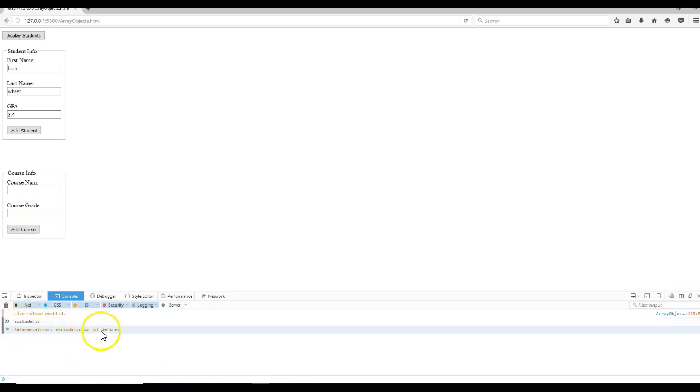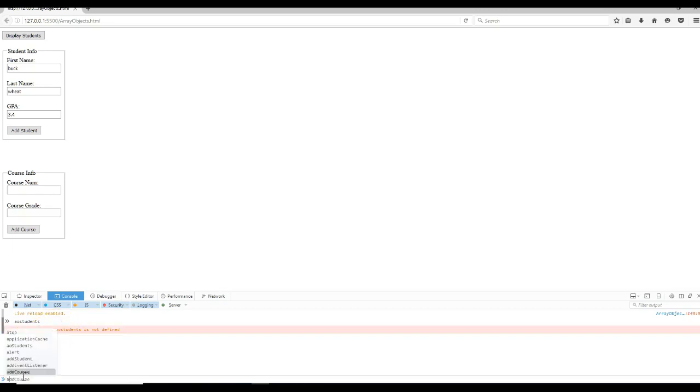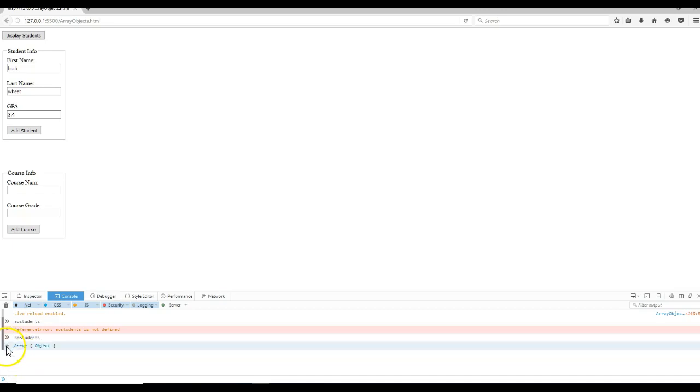Let me show you that real fast. Right here, we created a global variable called AO Students, and we said it was an empty array. So if I type that in, it says AO Students is not defined. But of course, I typed that in incorrectly. Make sure that the case matters. AO Students. And it says it's an object.